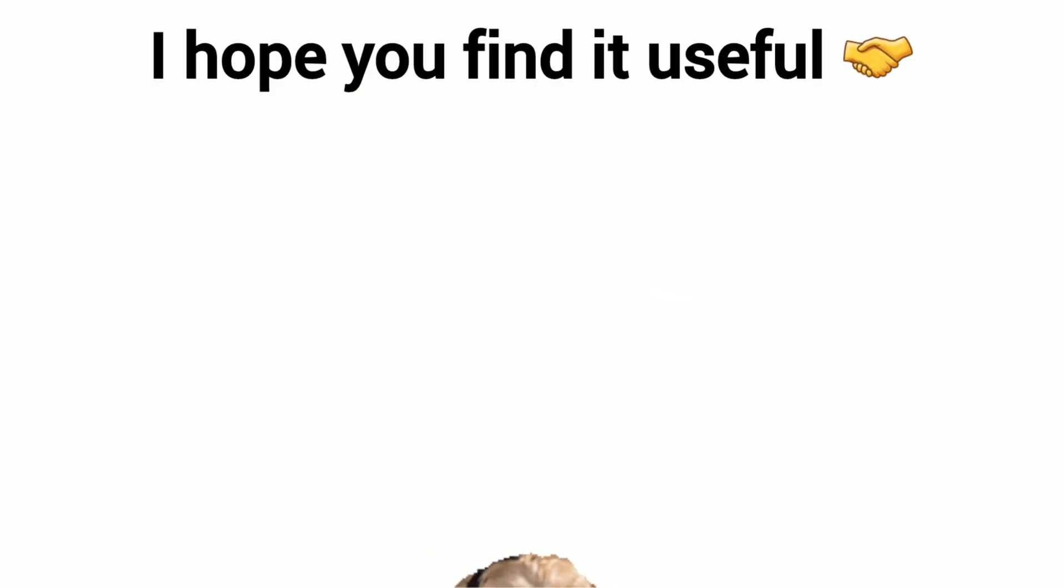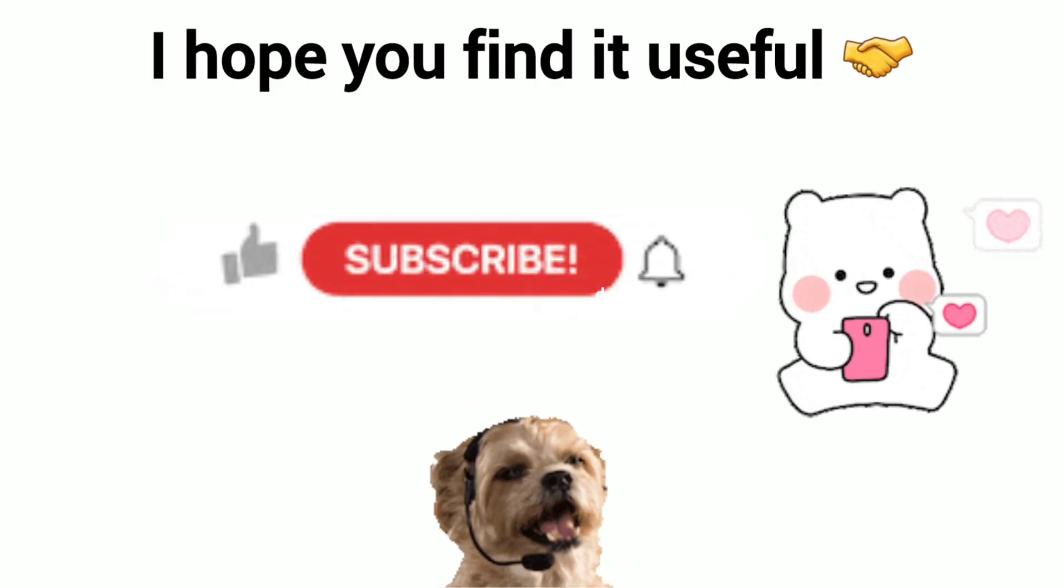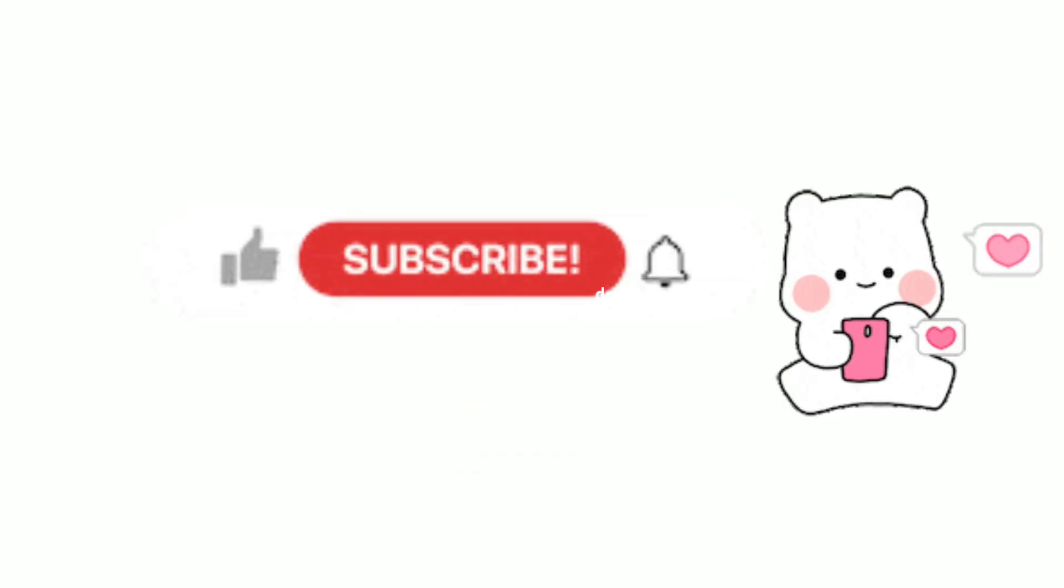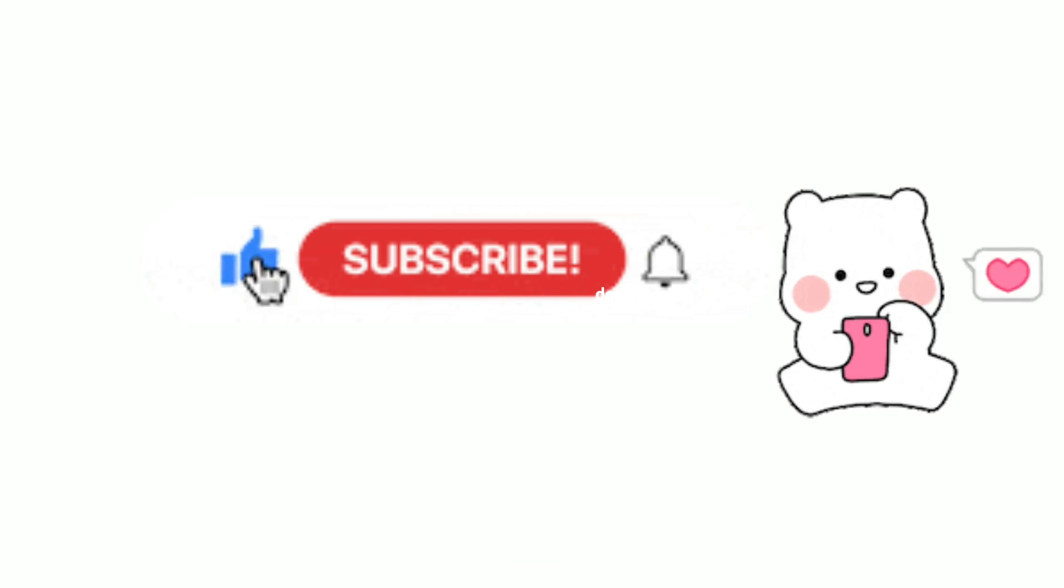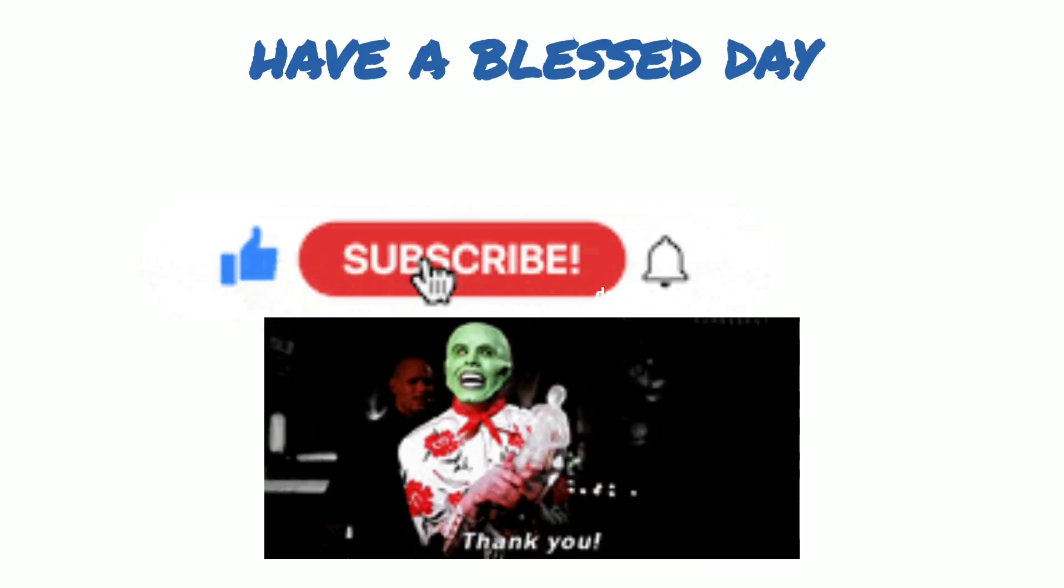I hope you found this video useful. If yes, then do kindly hit like and subscribe to support us. Thank you and have a blessed day ahead.